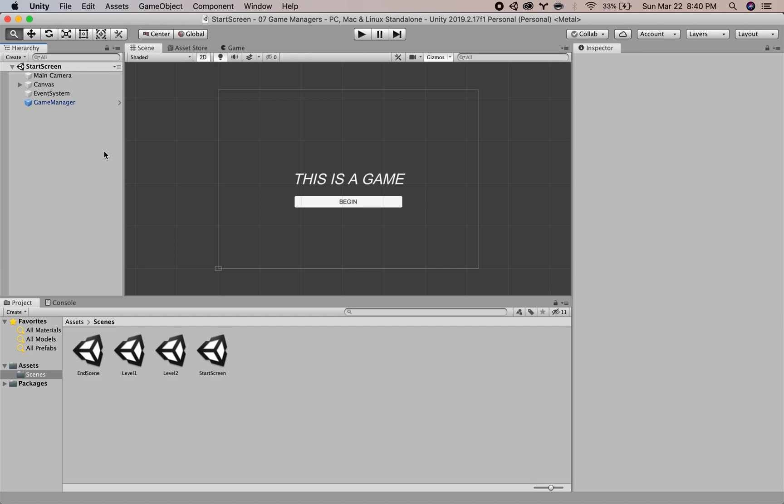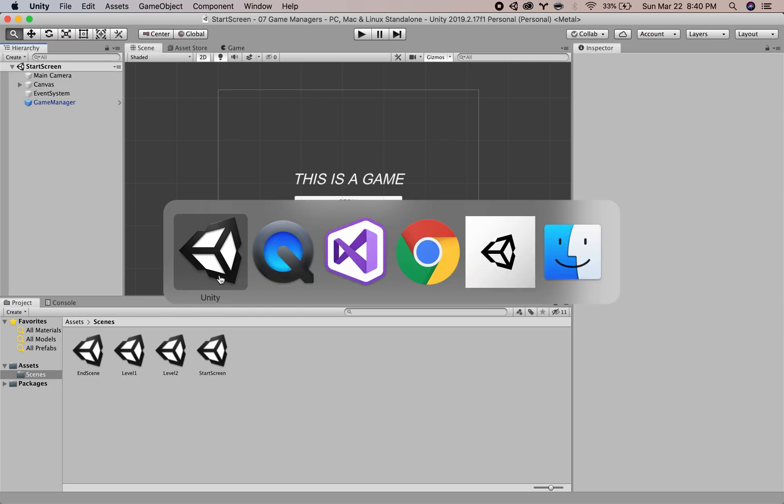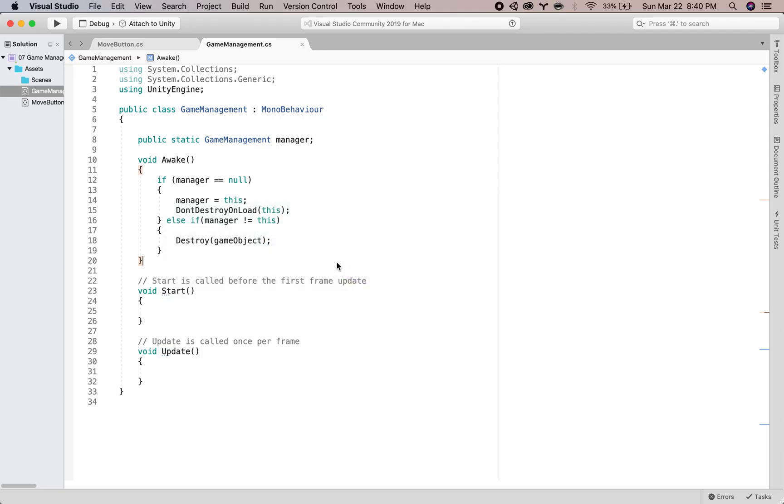So now that we have the game manager set up in each of our scenes, we can put it to use. So let's start off.